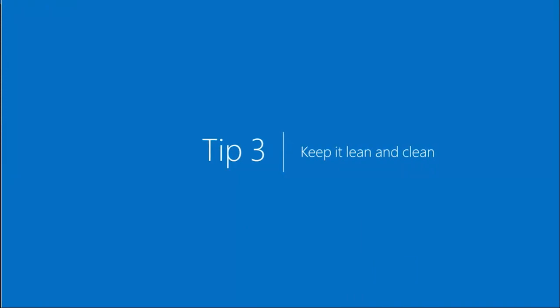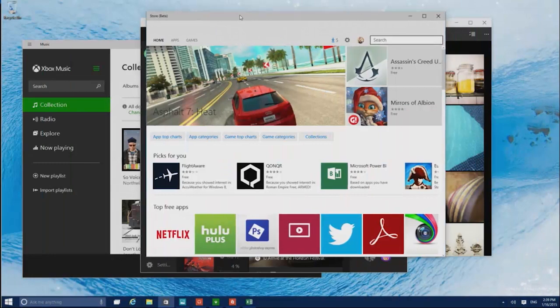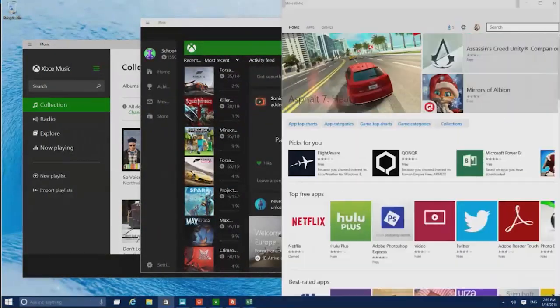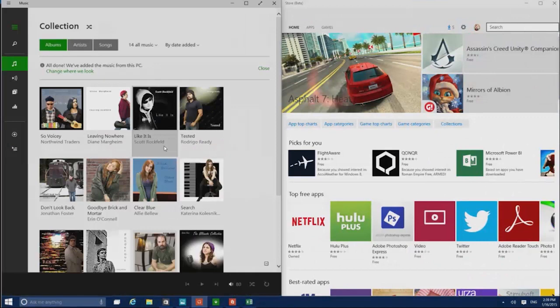Having a lot of apps open can clutter up your screen. To clean things up, drag one to the side, choose another, and it'll automatically snap into place.